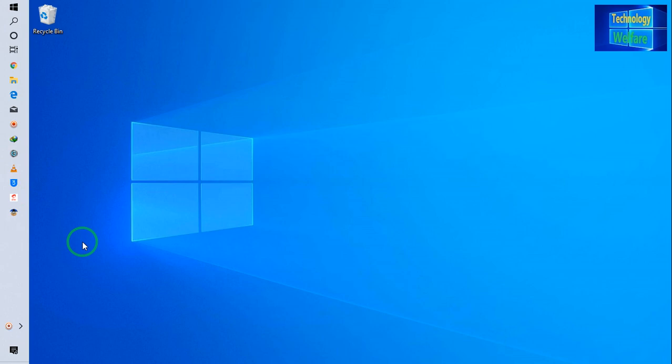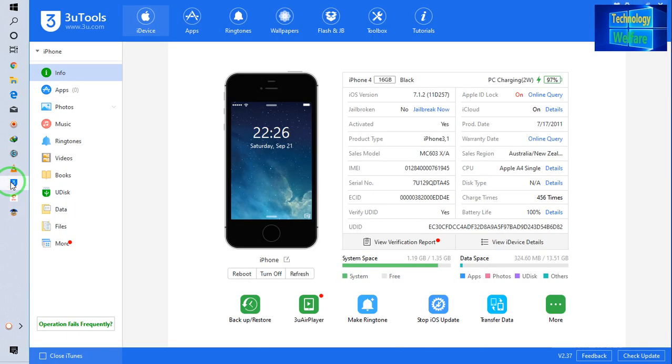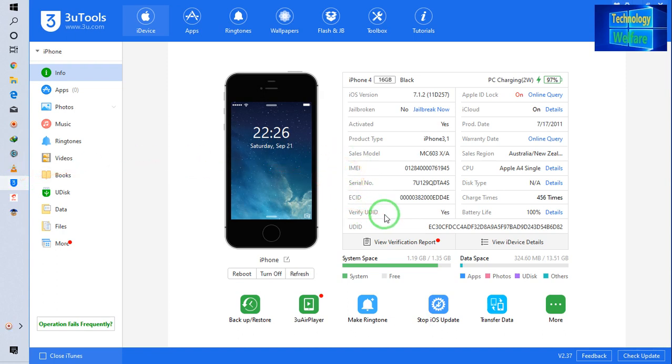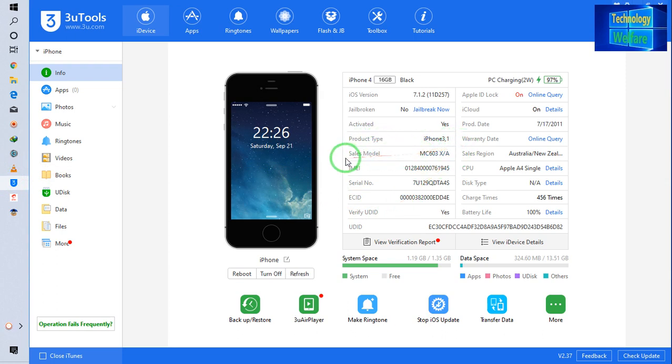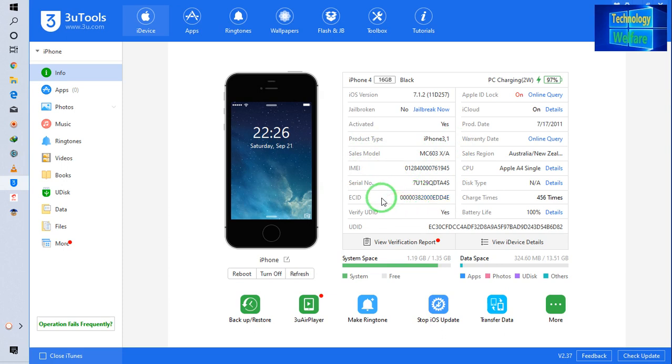You have to open 3uTools first of all. Then you have to connect your iPhone device to your tools, and then you have to check here: iPhone product type, sales model, IMEI number, serial number, and ECID number.